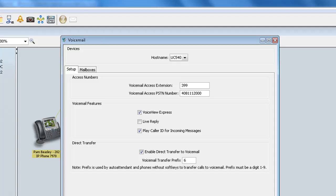Directly below that, we have the Voicemail Access PSTN number, which is the external PSTN number for voicemail access. And typically, this is going to be a 10-digit phone number that you're going to dial. So I've gone ahead and entered a phone number.